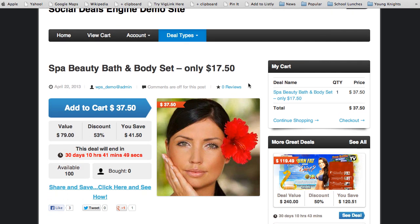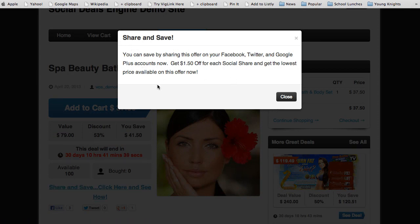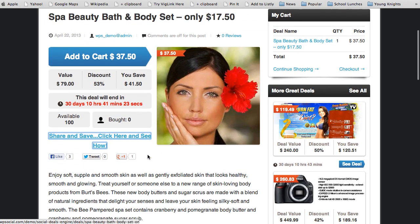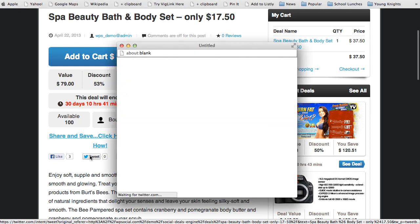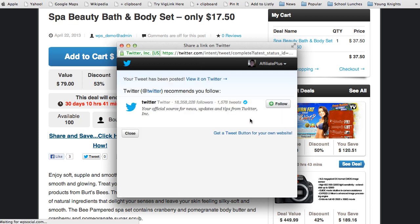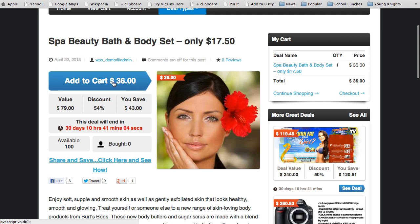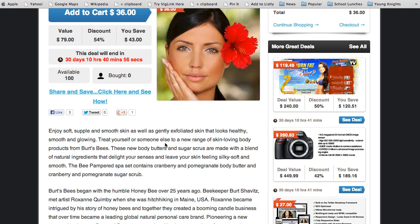Going into the social sharing features, you can see the custom link page — all this content can be customized, you can create a large post, add video, whatever you want. Users can save by sharing on Facebook, Twitter, and Google Plus, getting a dollar fifty off for each social share to get the lowest price available. I clicked 'tweet this,' signed in, and tweeted it — the page reloaded and my price went down a dollar fifty.